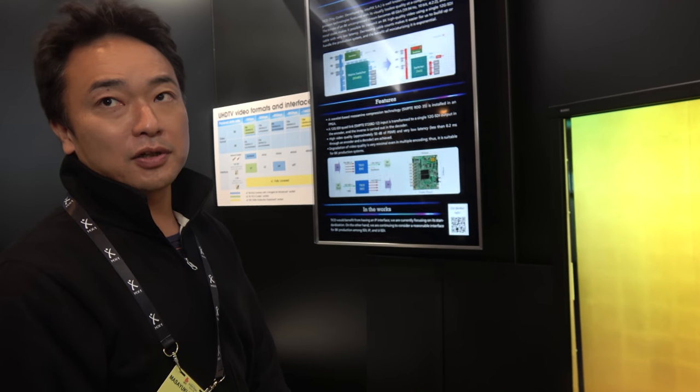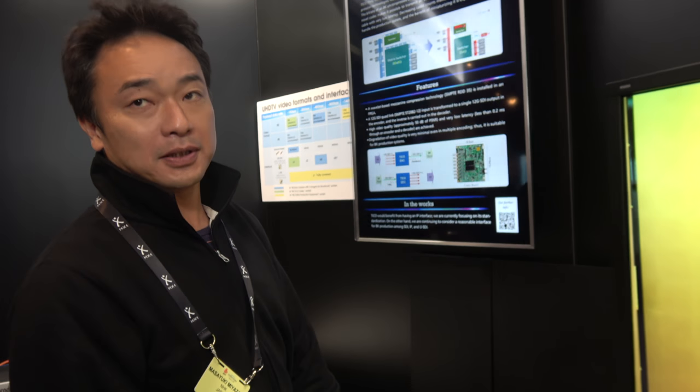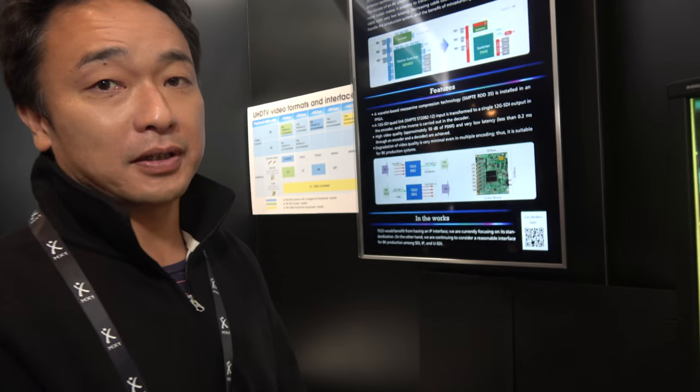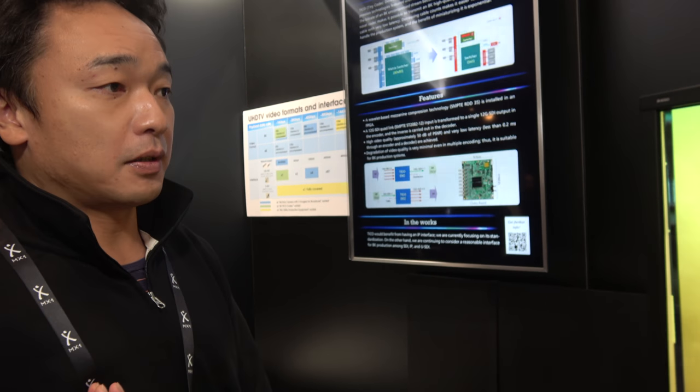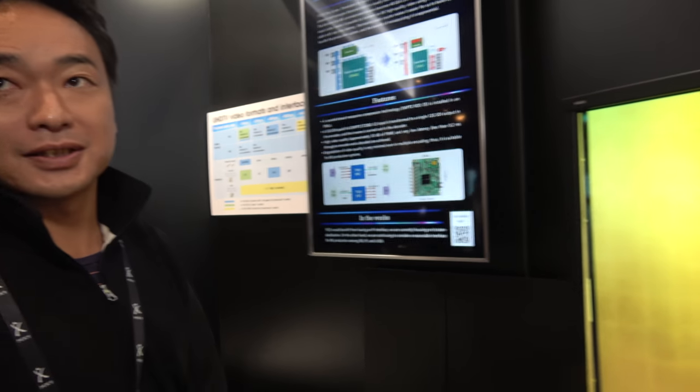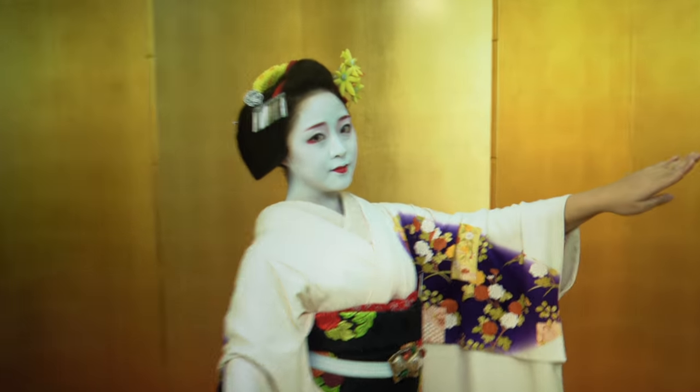It's actually lossy, mathematically lossy, but visually lossless. It looks visually lossless.